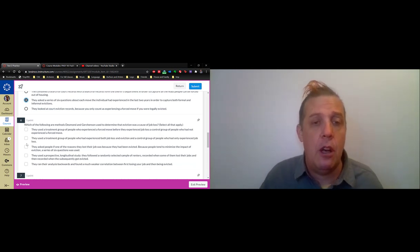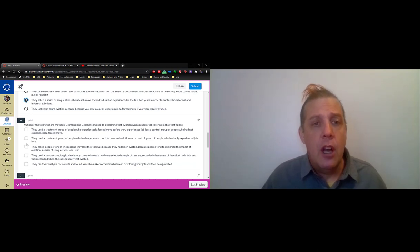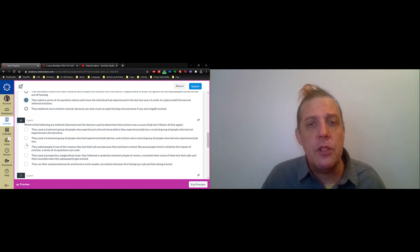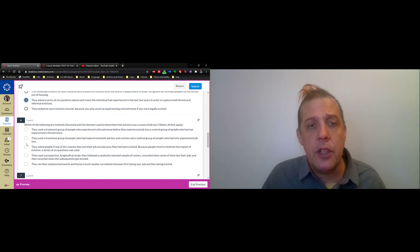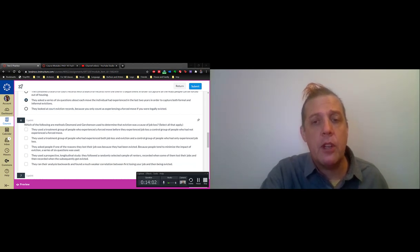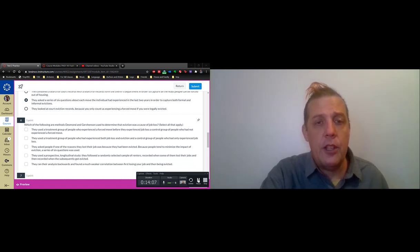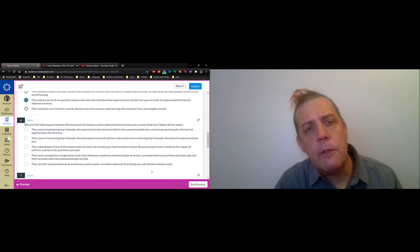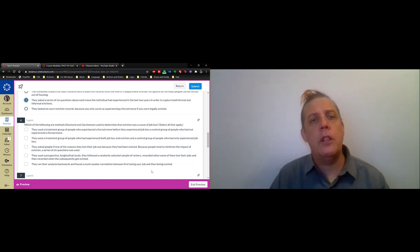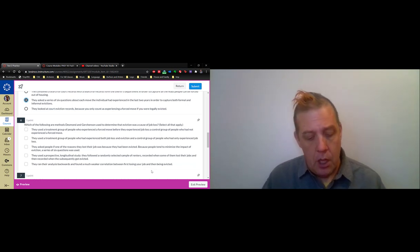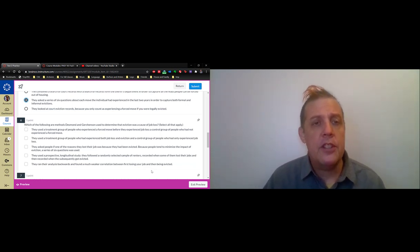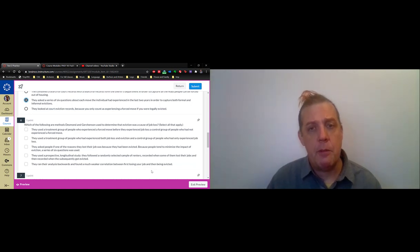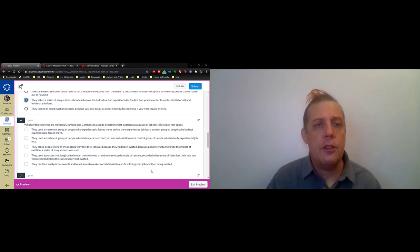What they had to do here was move from correlation - that job loss and eviction are correlated - to causation. That's always a tricky move that I emphasized earlier on. How did they show that? Well, since you're moving from correlation to causation, ultimately what you need to do is something like an experimental setup. In this case, they can't perform experiments. They can't fire or cause people to lose their jobs or their apartments, but they can segregate the population into two groups.